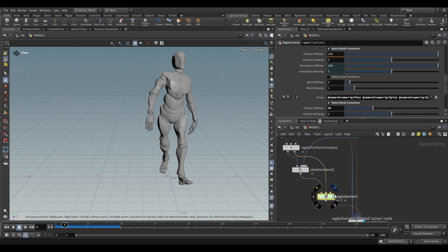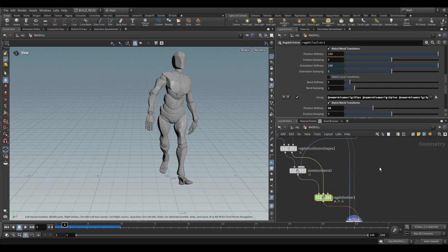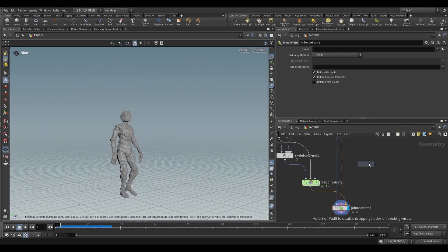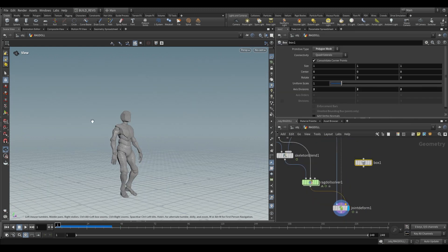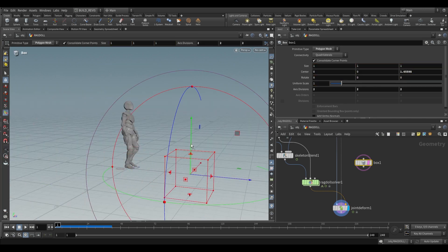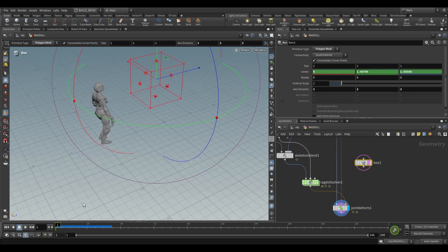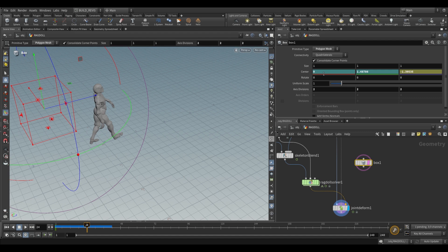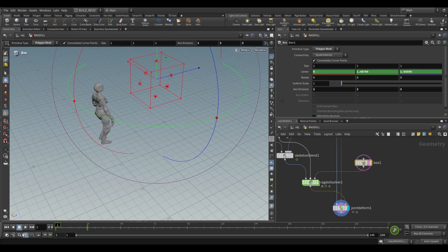Finally the last input on the ragdoll solver is for colliders. If we add a cube, I'm going to template it, move it, set a keyframe for it and then move it past our character. Plug that into the ragdoll solver and let's see what it does.